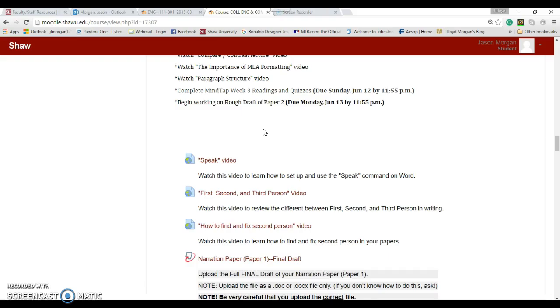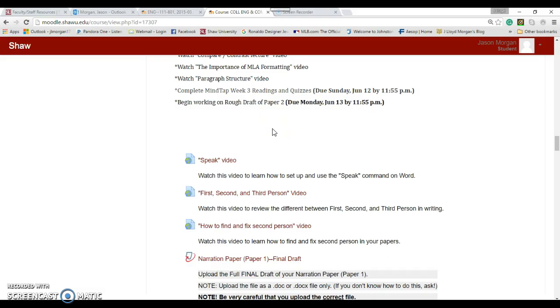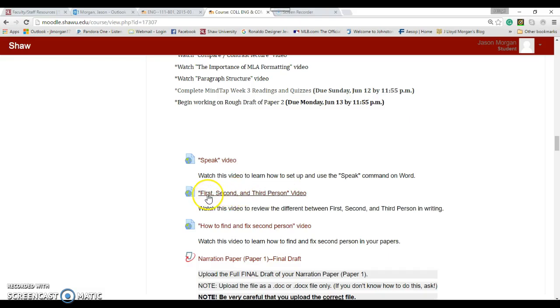One of them is this Speak video. There's a tool on Microsoft Word which allows you to have the computer read back to you what you have written. It's a great tool that I personally use when it comes to revising. Since we're going to be submitting a final draft of your narration paper this week, revision is important.